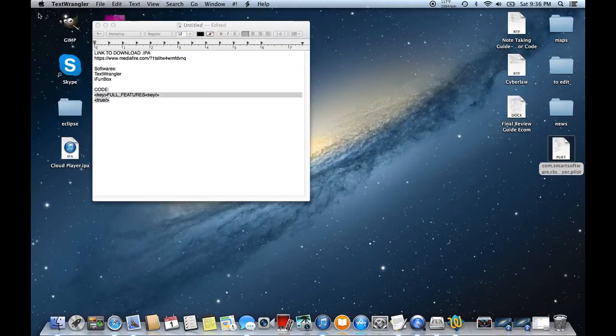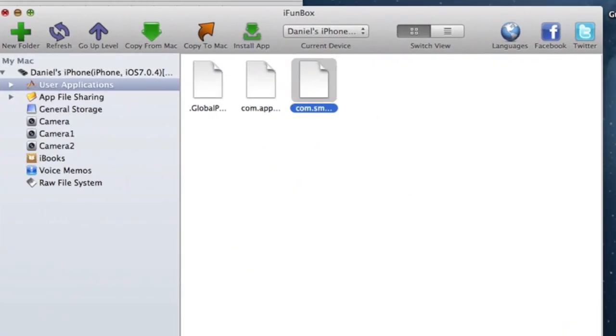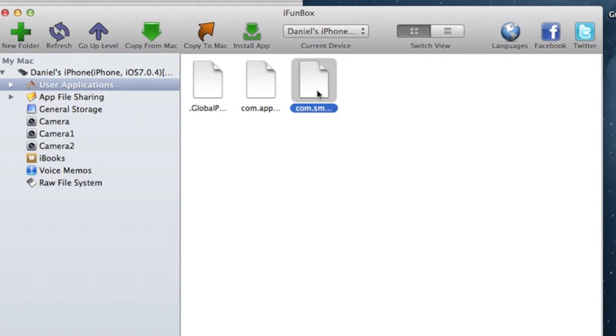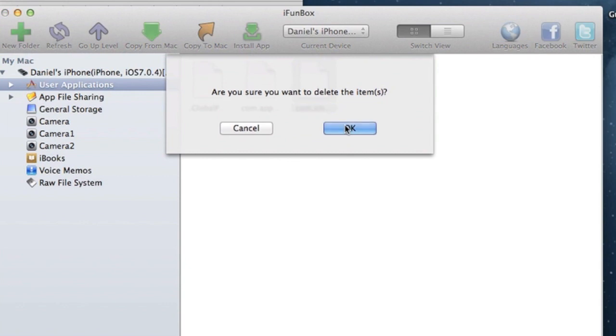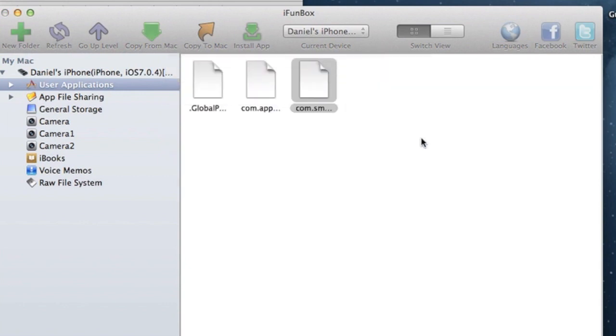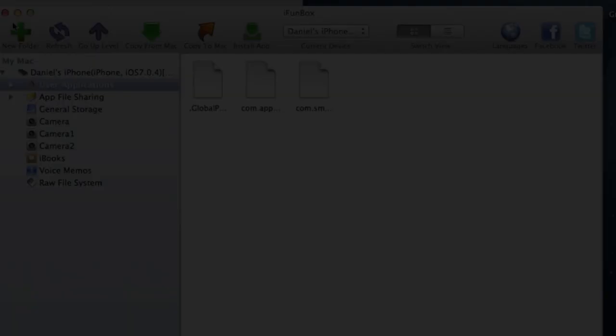Now, when I exit out, I'm just going to double check that it saved by reloading it, and yes, it did save. Go back to iFunBox. Now, you're going to see, take this file, the original one, and delete it. And you're going to want to make sure that you delete it, so that way there's only two files in there. Now, click and drag the file from your desktop into iFunBox. Refresh the page.